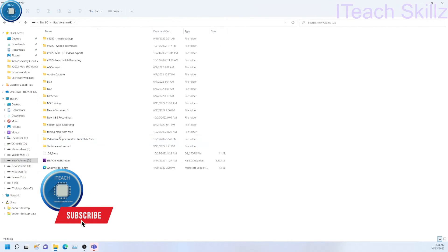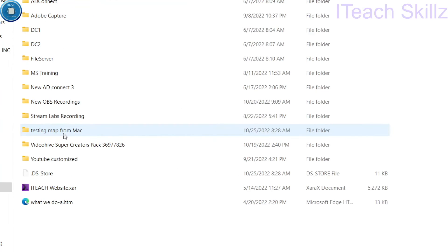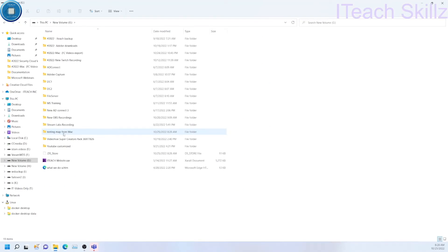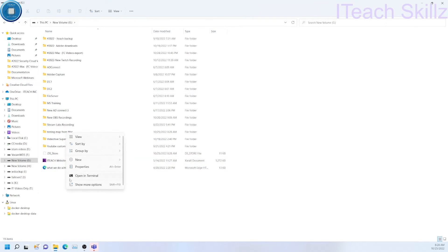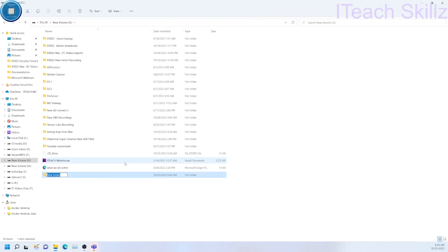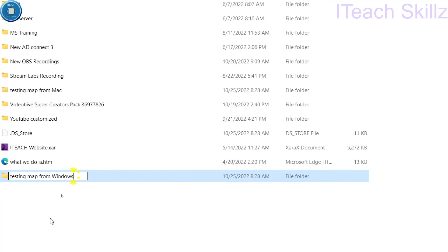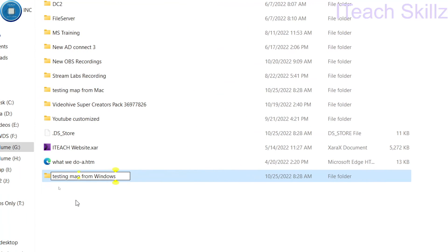That's pretty much it. And then I can also do the same thing again, vice versa. I can create a new folder and then call it testing map from Windows. I'll show you here that's what it is.